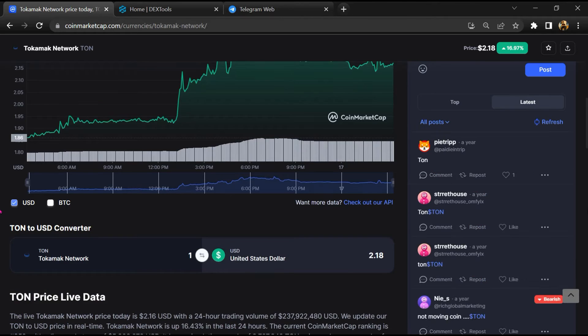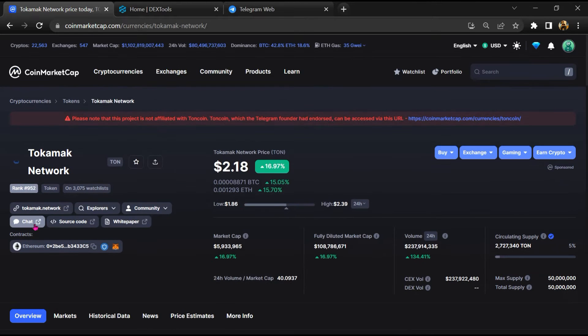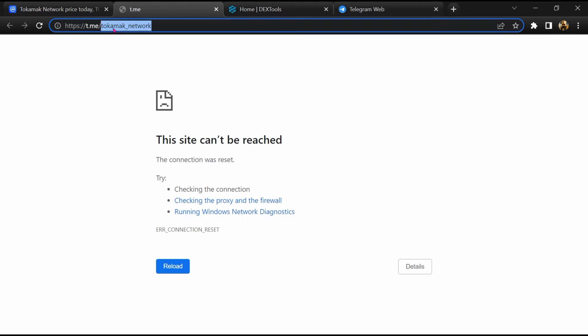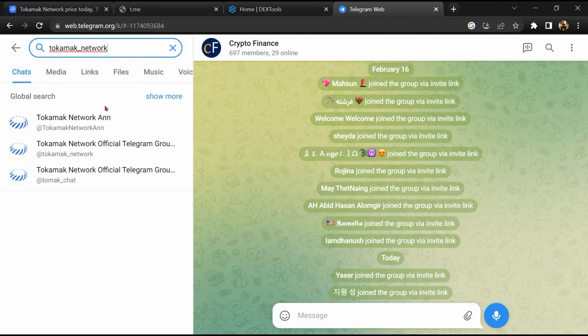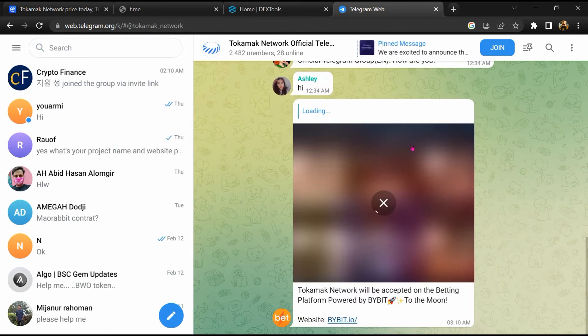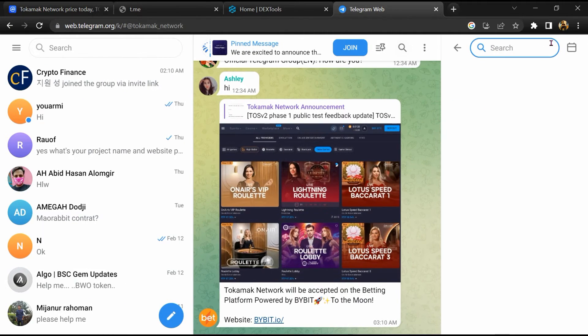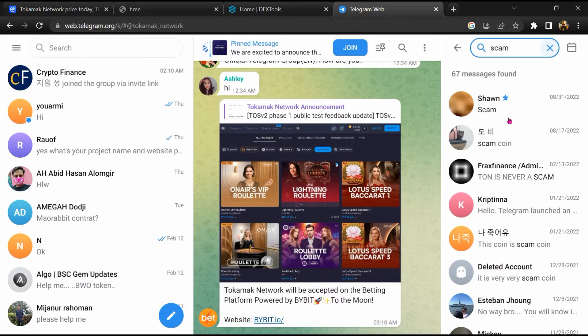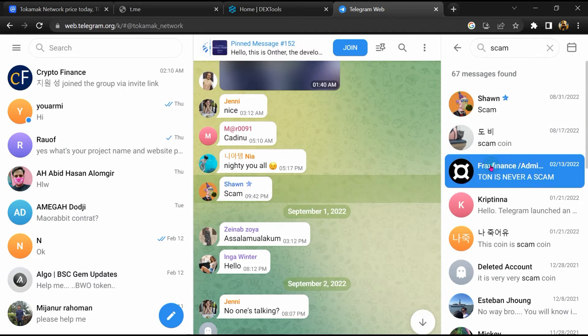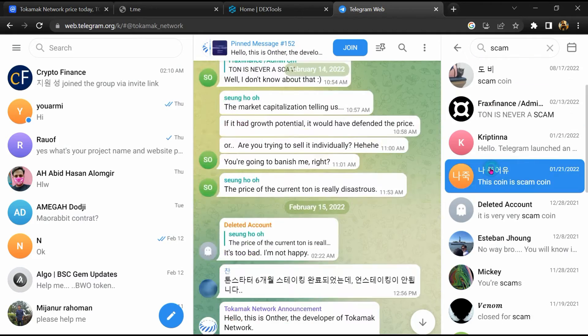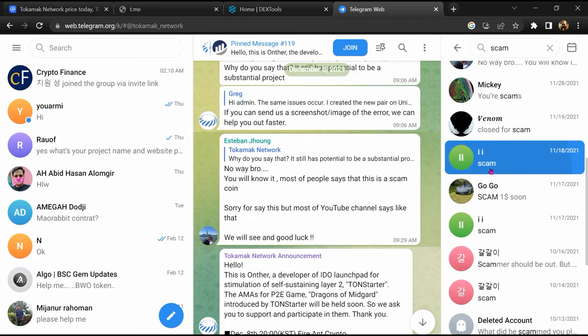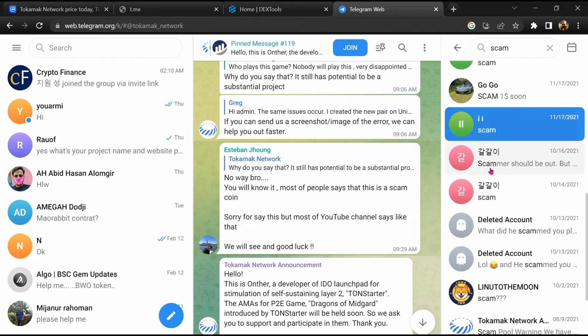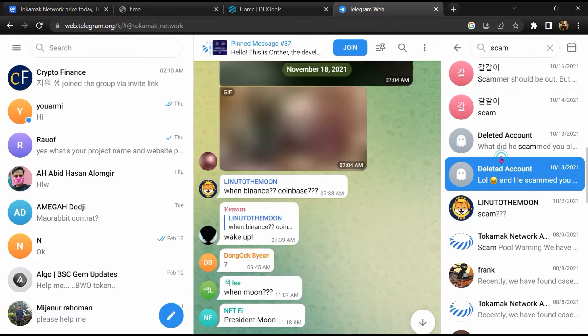After that, go to chat section and click on Telegram. Now you will open this token on Telegram, and here you will search scam. So here different comments are showing related to scam. You will check every comment in detail.